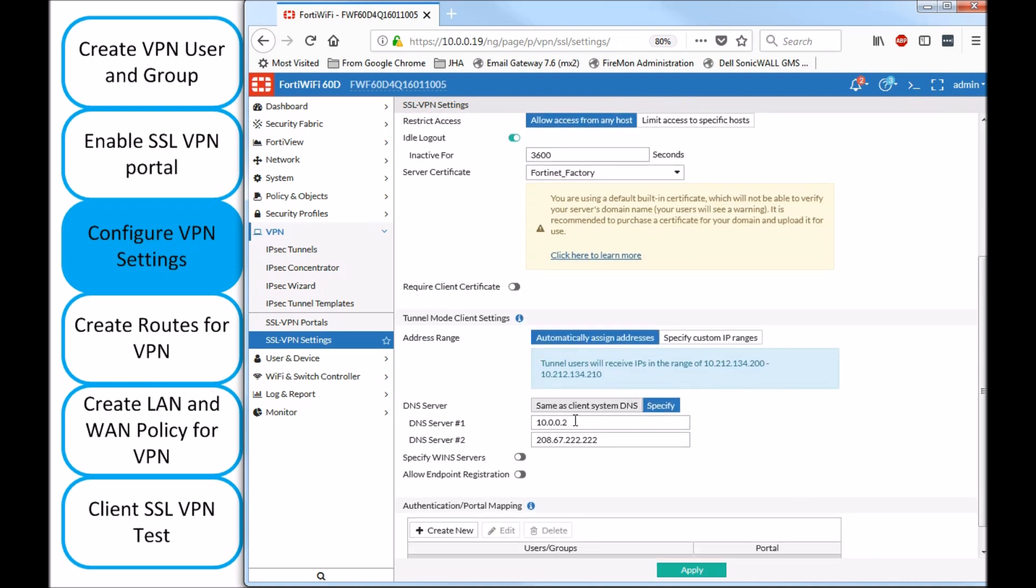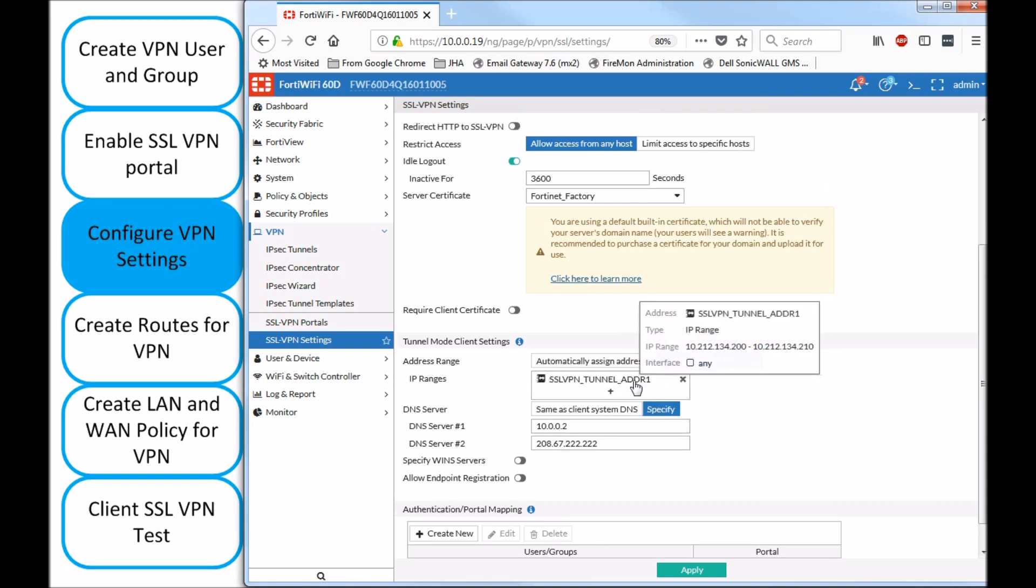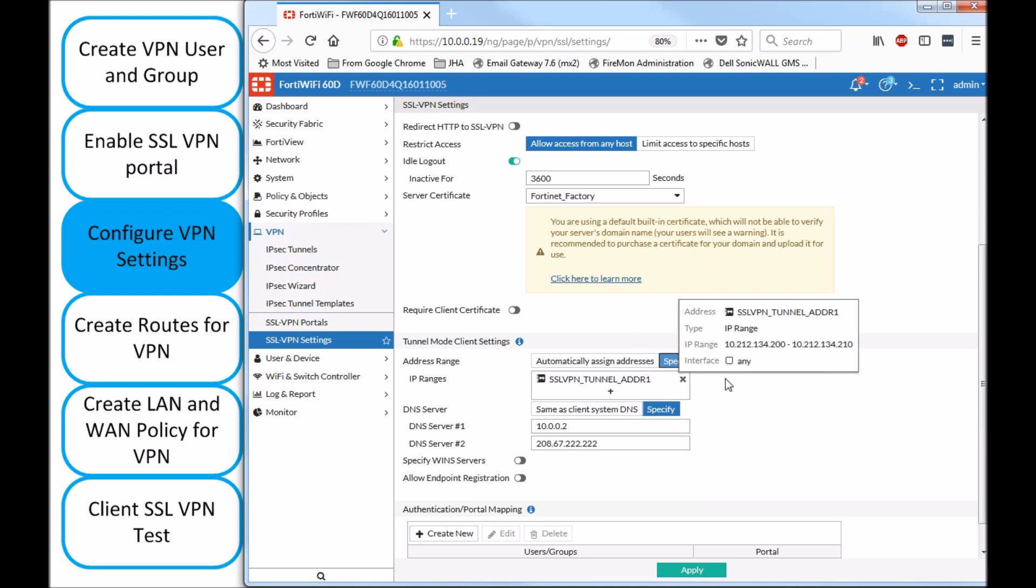Now, down below, we like to specify the same address object that was being selected on the portal. We want to make sure that it's matching, because if it's not, obviously your VPN client is not going to work.